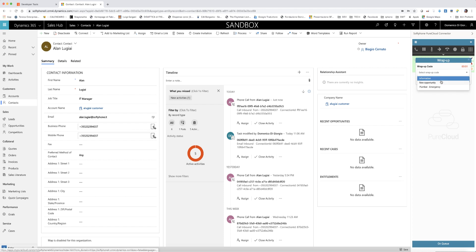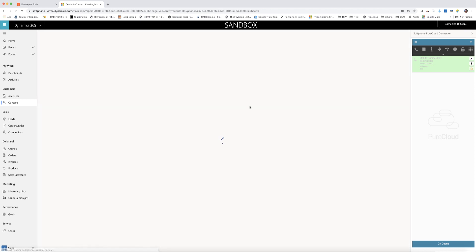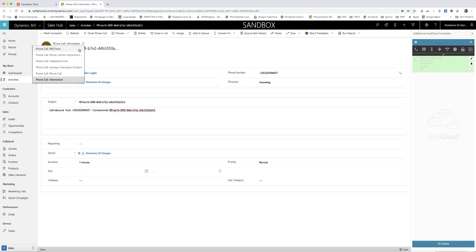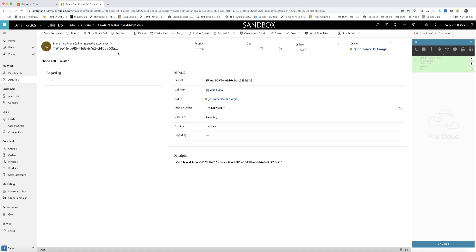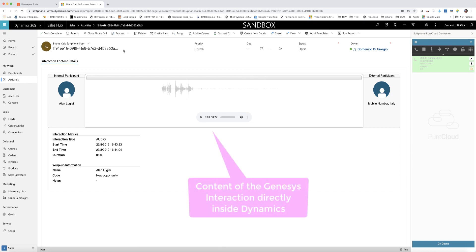The agent can now handle the call using the call control buttons inside the PureCloud widget. The connector also allows viewing the content of the Genesys interaction directly from the phone call entity automatically created. Even the recorded voice file can be played back directly from Dynamics.